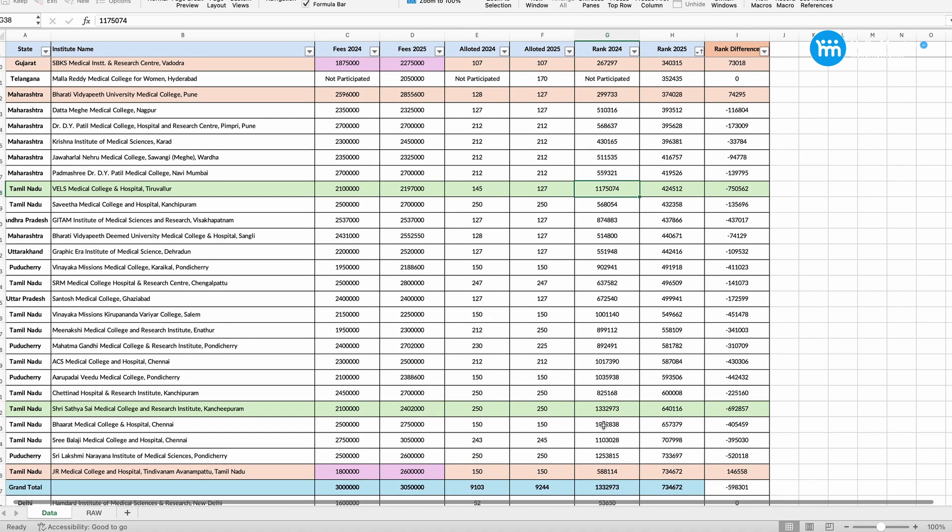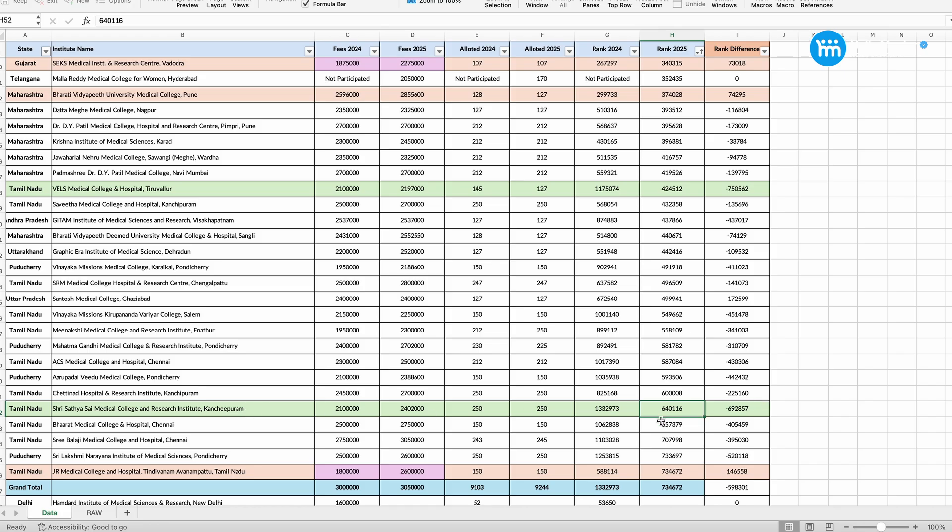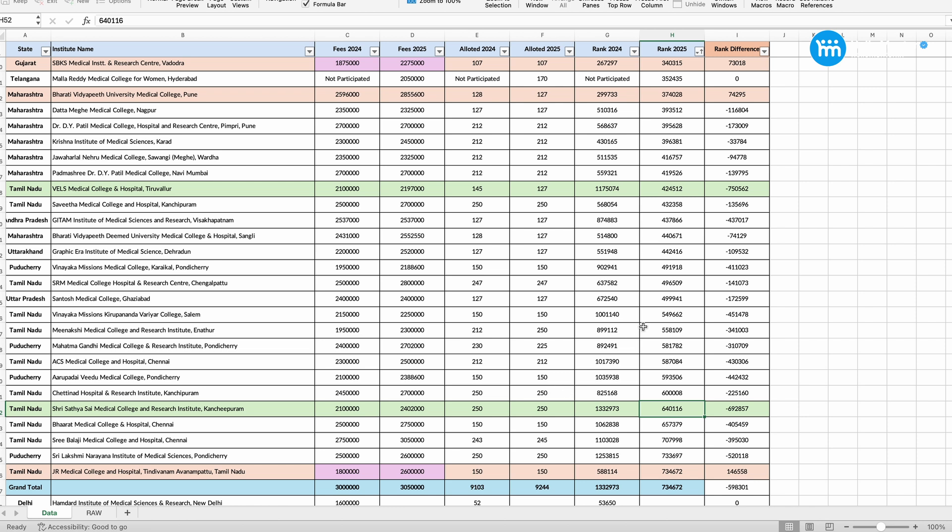You see here MCC comes in round 1, what has happened? 13,32,000 plus rank was given the Sri Sathya Sai Medical College Kachipuram. This year only 6,40,116. So there is a jump in the rank, higher rank, 6,92,000 almost jump this year in allotting a seat. So definitely this year Dim College's round 1 and last year round 1, you will find a much higher jump in the cutoff rank.